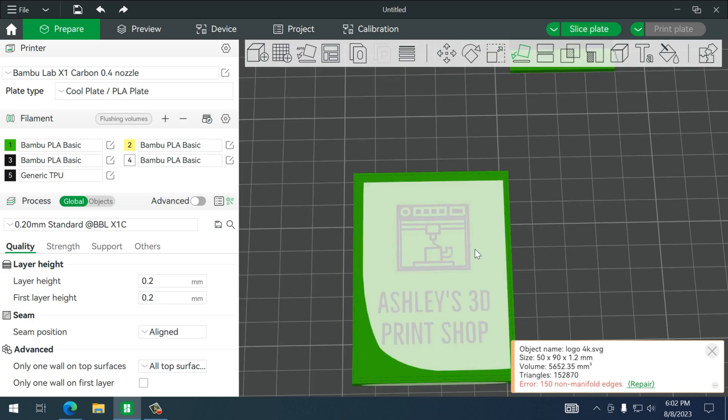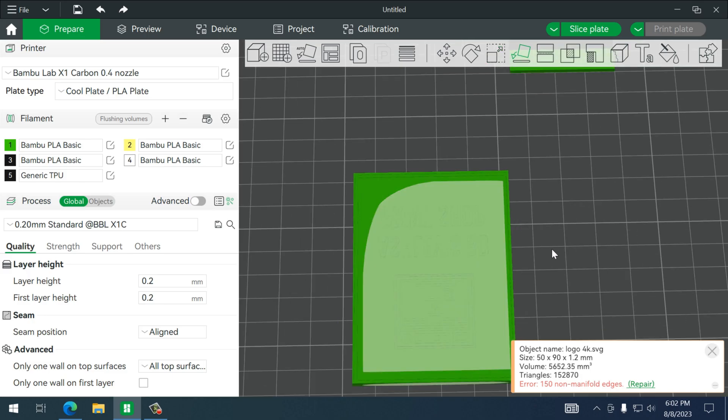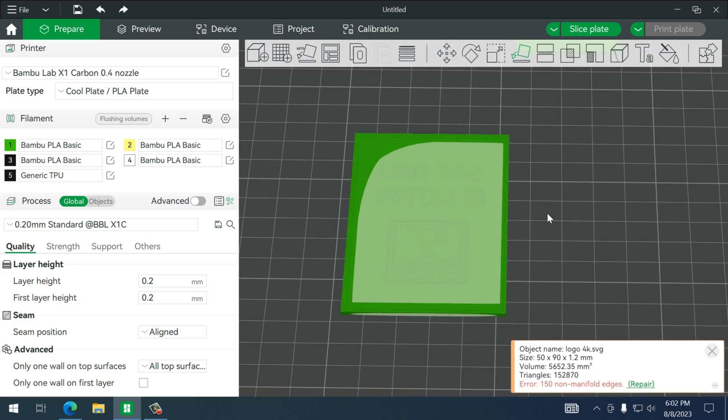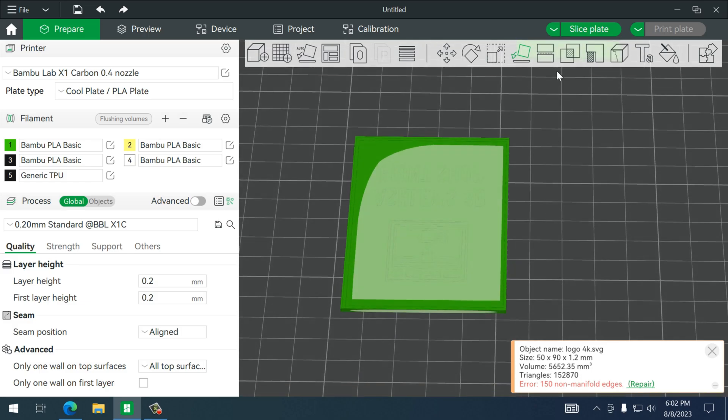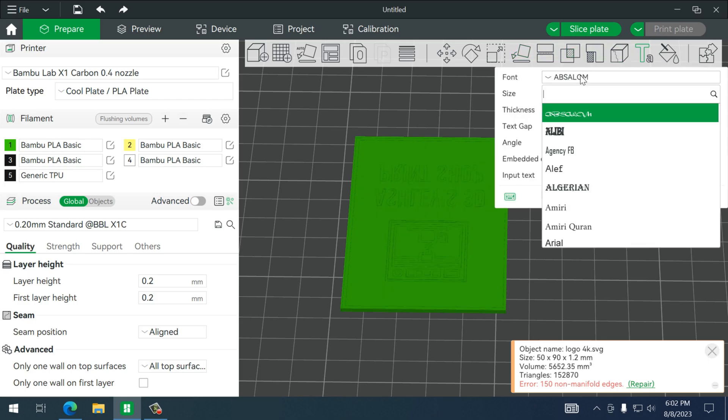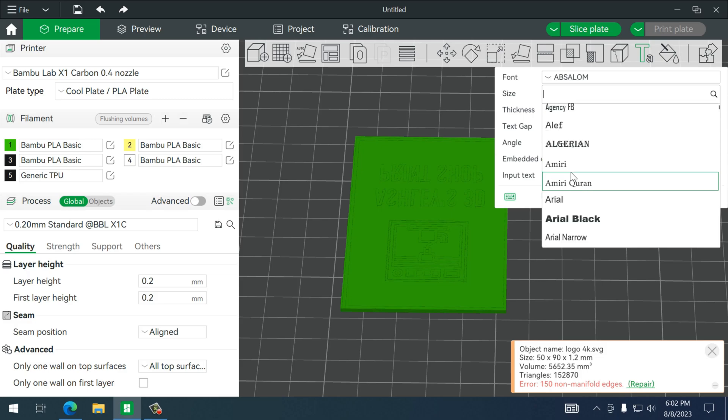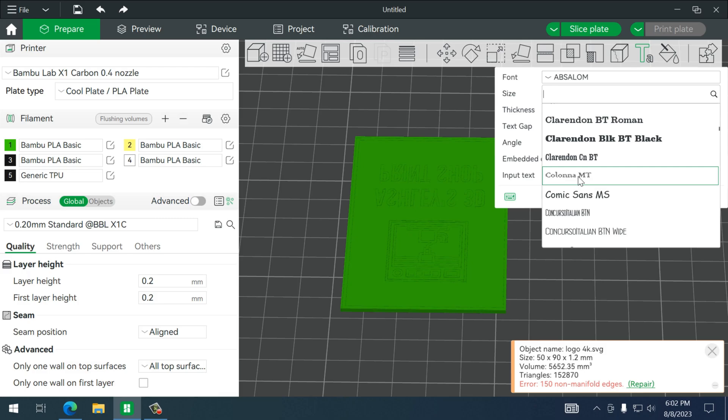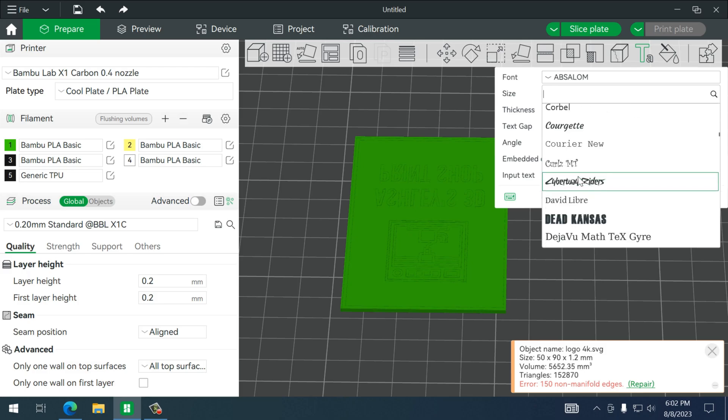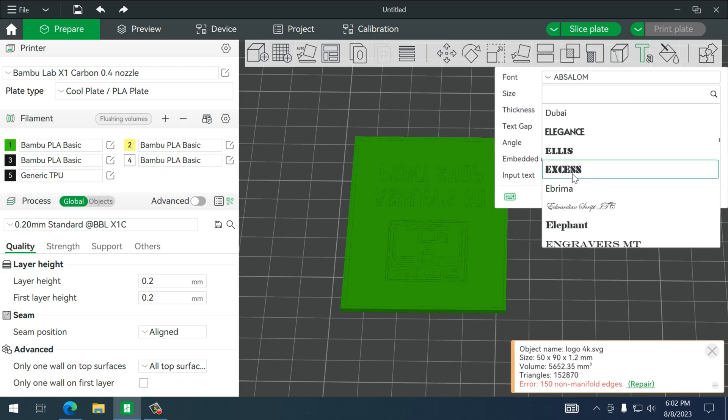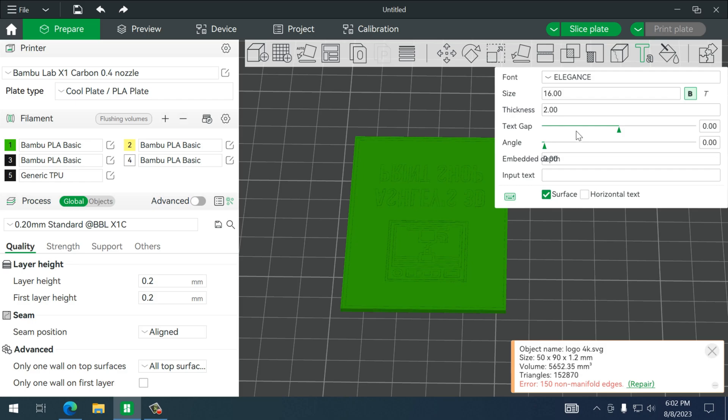Let's flip it and we're actually going to add some text to the back of the card. All right, so of course pick the font that you like. Let's choose Elegance.